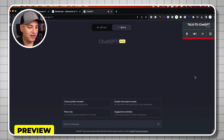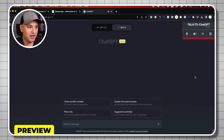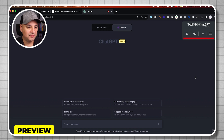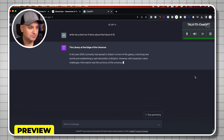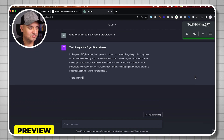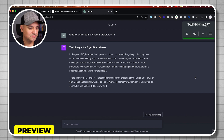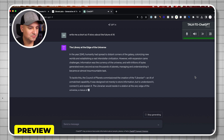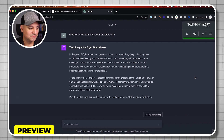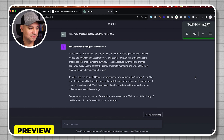Let me show you one more. Write me a short sci-fi story about the future of AI. The library at the edge of the universe — in the year 2345, humanity had spread to distant corners of the galaxy, colonizing new worlds and establishing a vast interstellar civilization. So hopefully that gives you a couple of different ideas of what's possible. Let me show you how to set it up step by step.